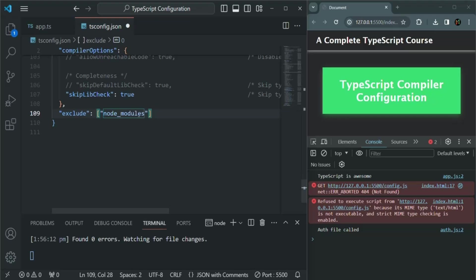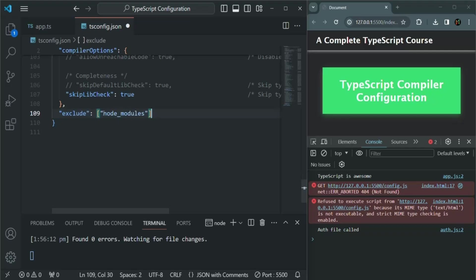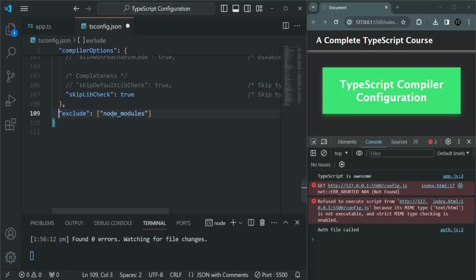Keep in mind that if you don't explicitly exclude the node_modules folder, it is set to be excluded by default. So you don't really need to add this option. But if you are using the exclude property, then you must explicitly specify that you want to exclude the node_modules folder from the compilation process. Because if you are using exclude and you are not specifying node_modules explicitly, any TypeScript file inside node_modules will be included in the compilation process. So if you don't use this exclude property at all, node_modules is excluded by default — but if you are using exclude, you must explicitly list node_modules in the exclude array.